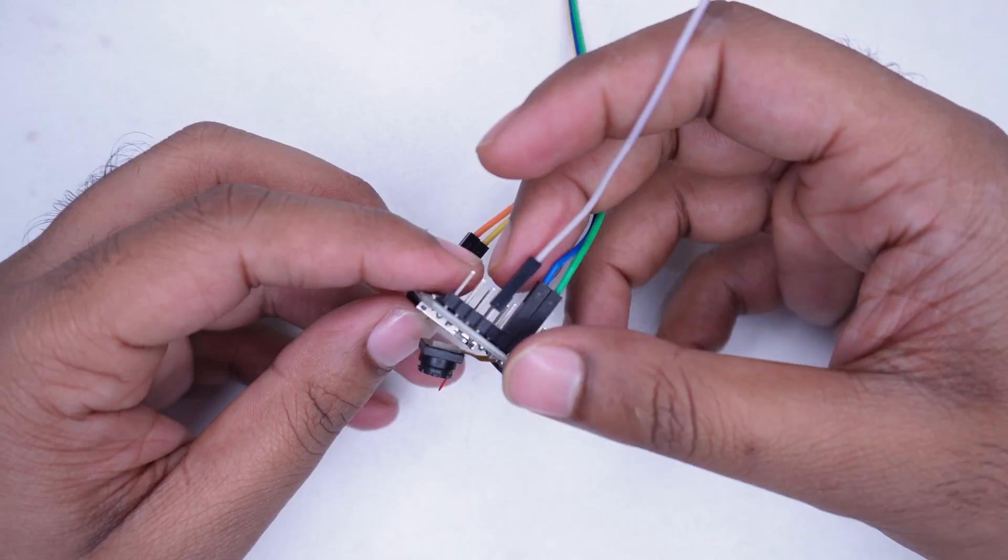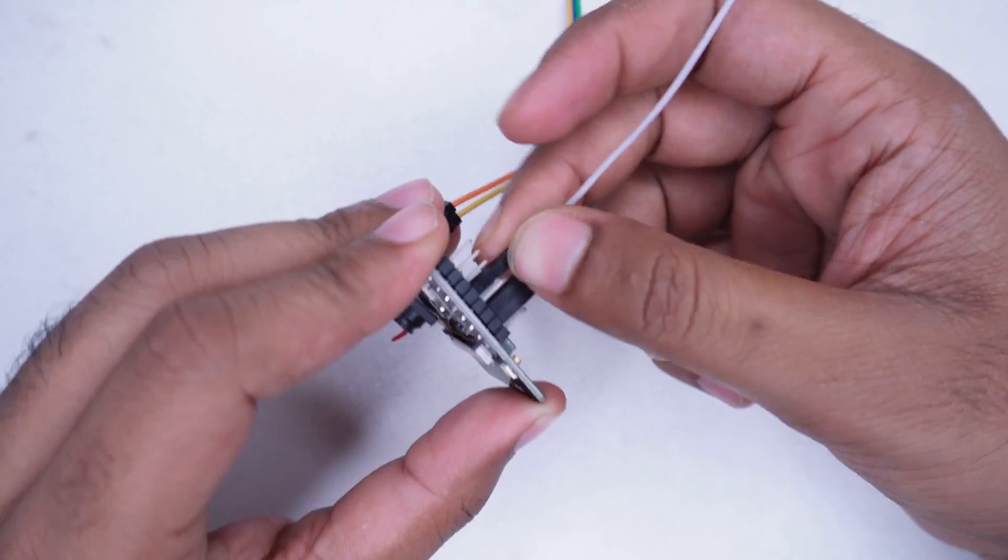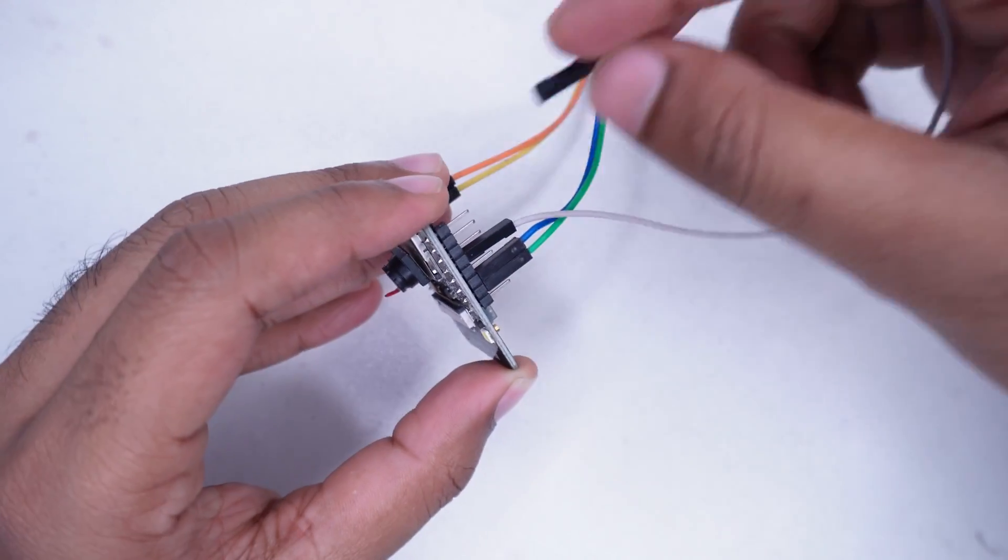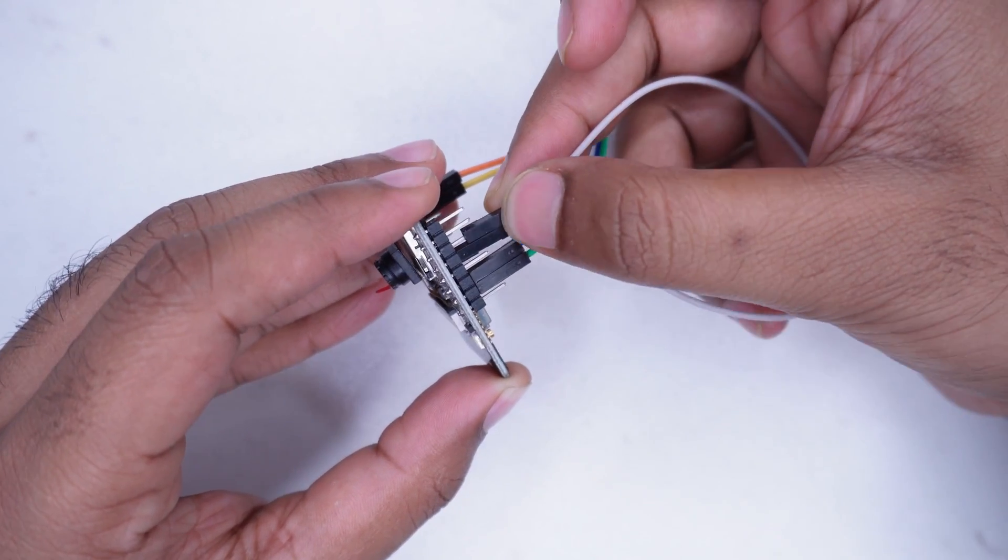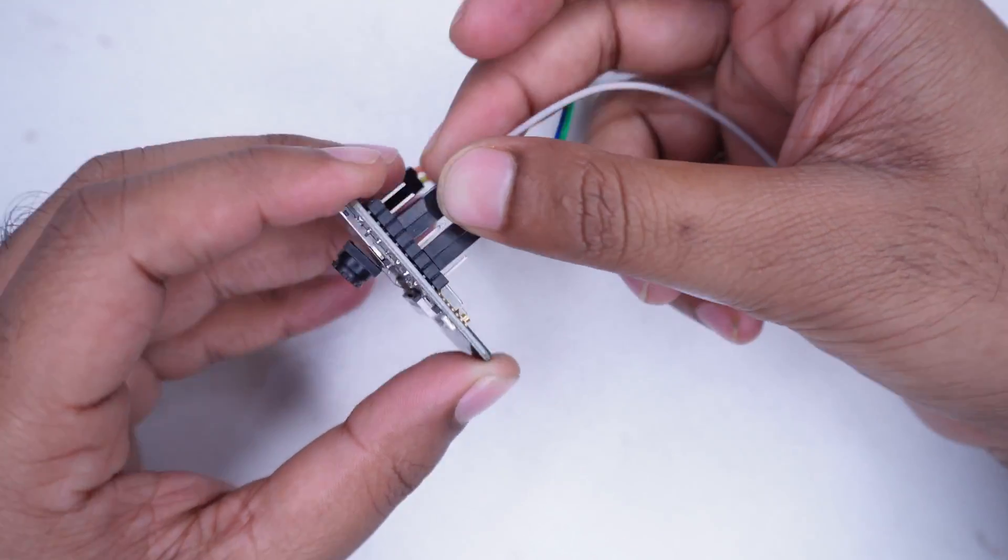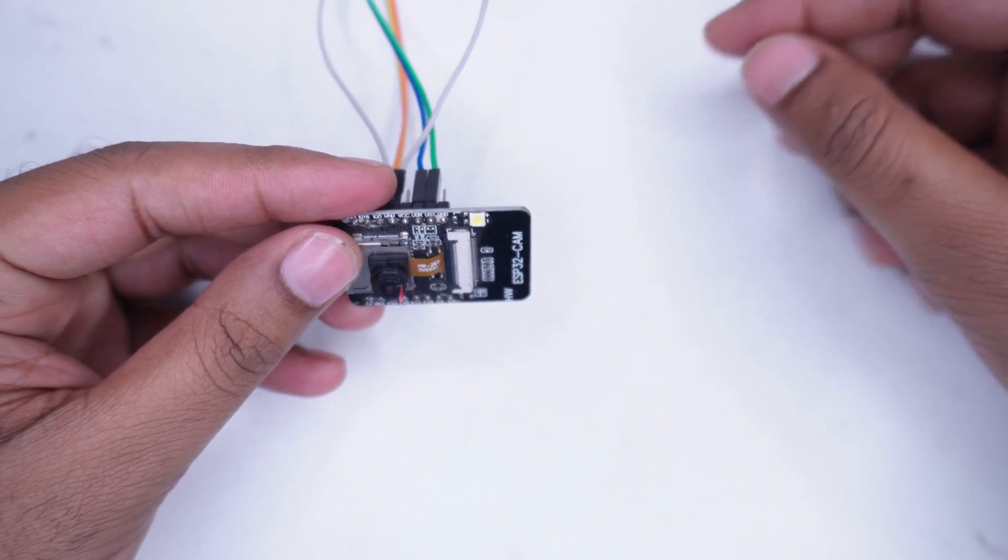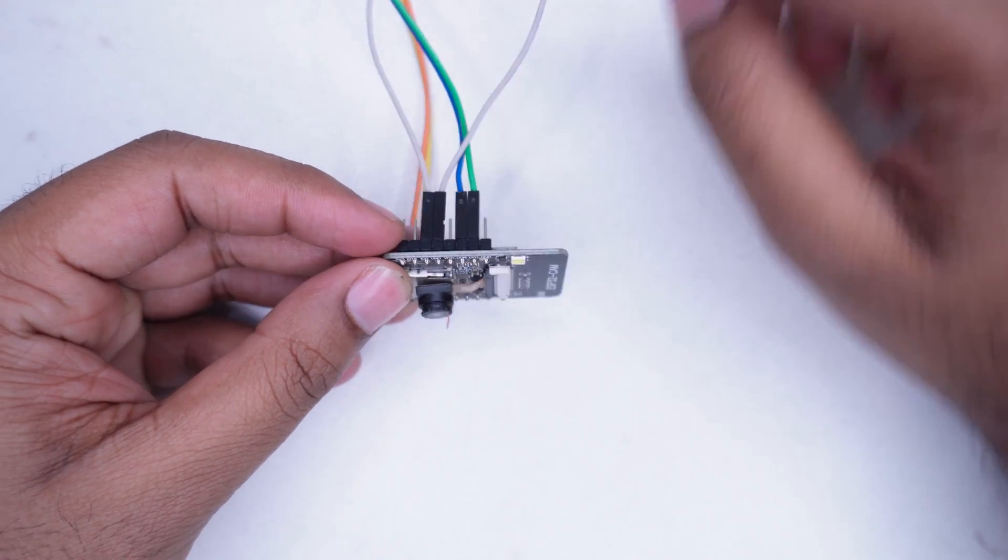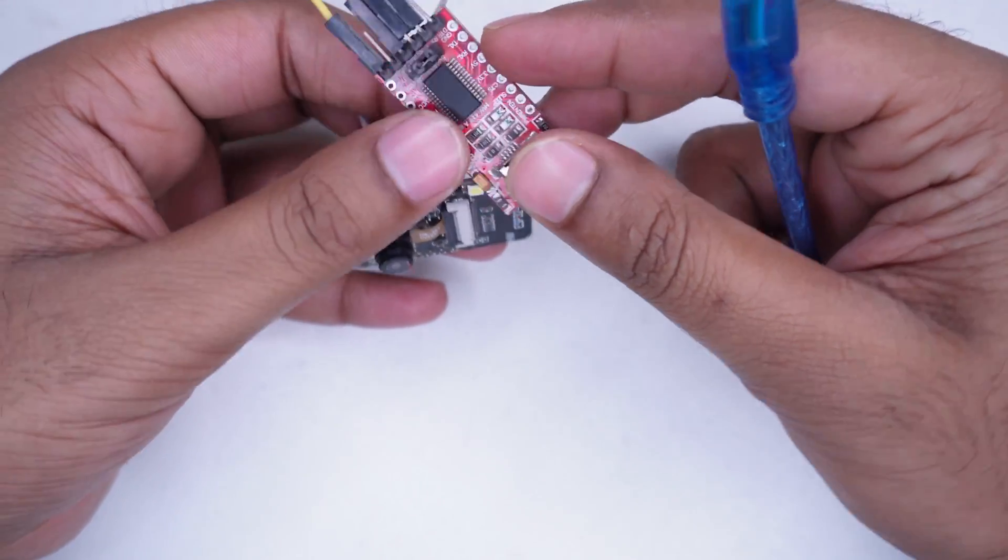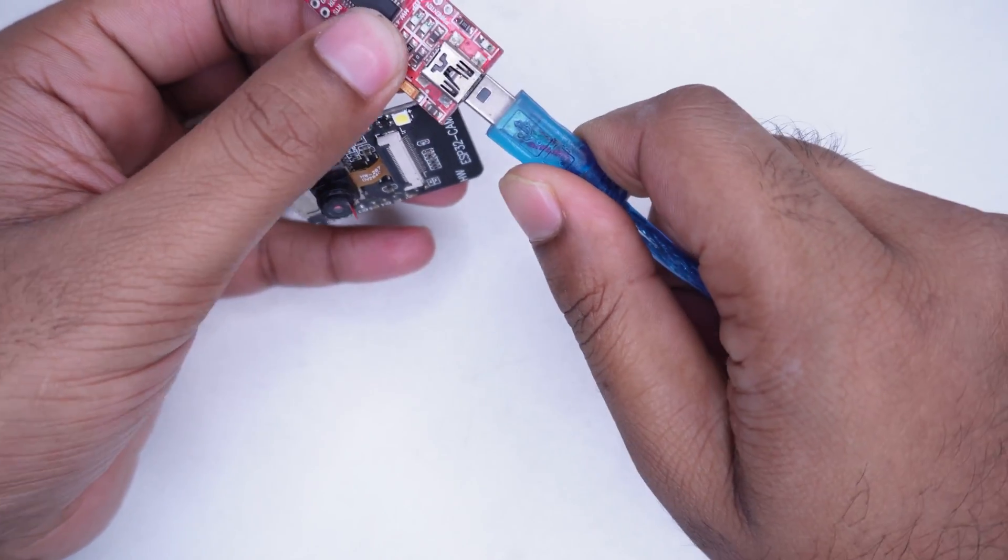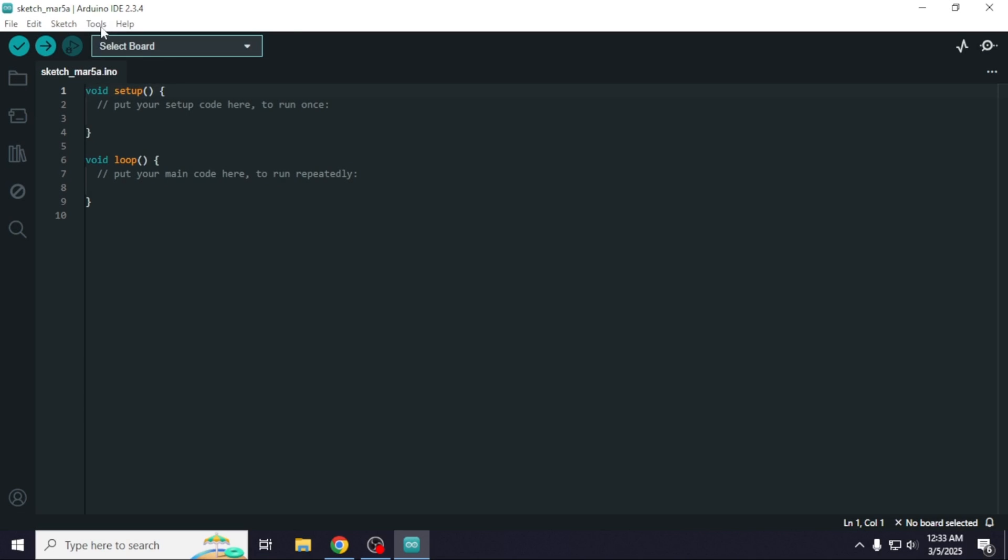Now, we need to do one more thing. Connect the GPIO0 pin to GND to set the module in programming mode. After shorting the GPIO0 pin with GND, we will connect the module to the computer using a USB cable.